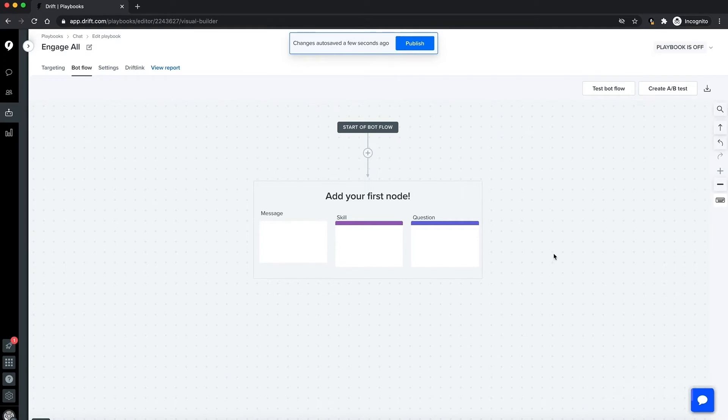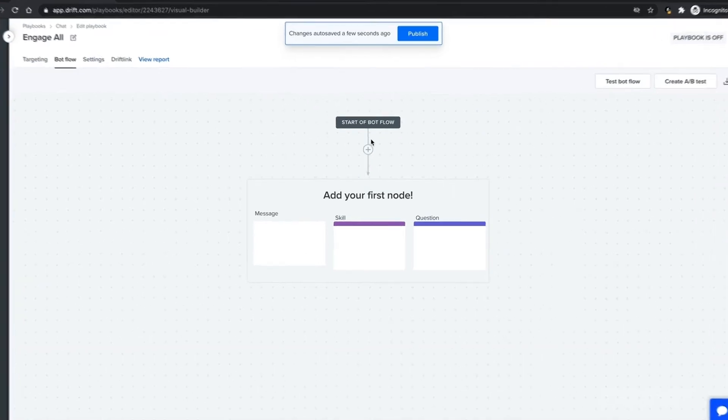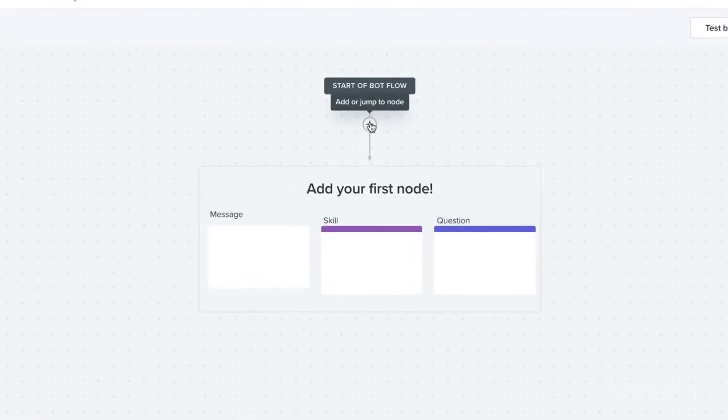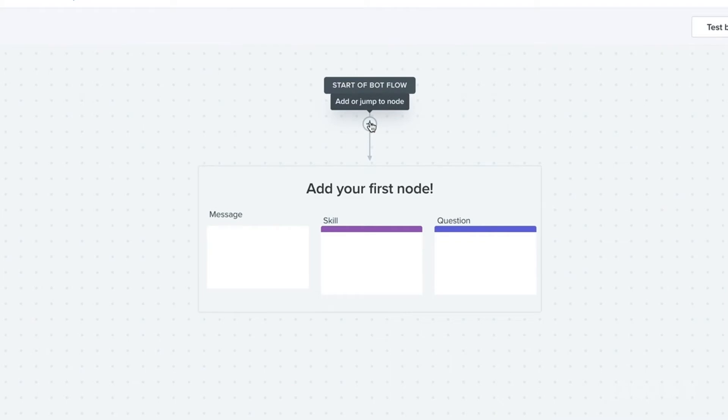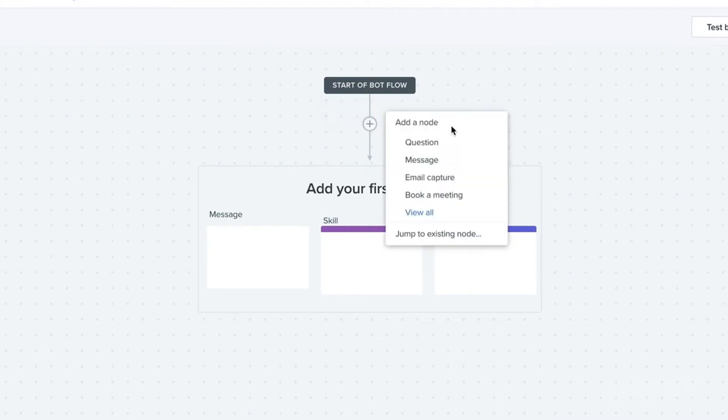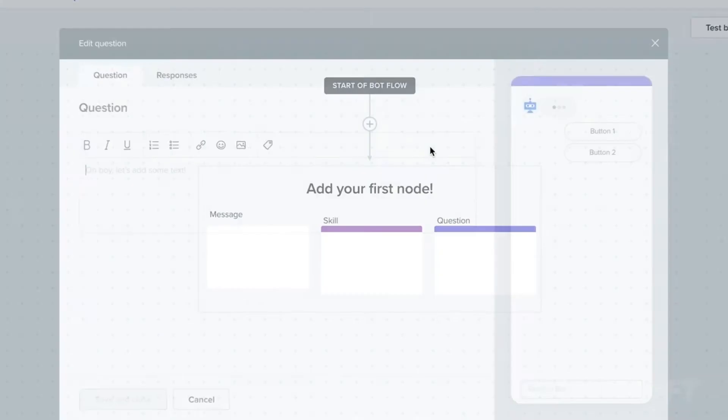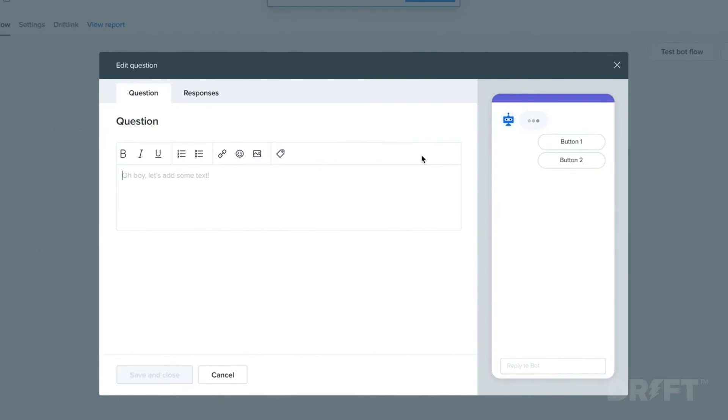We'll start up here at the top and then work our way towards the plus buttons which are called nodes. If you click on this, then you can see there's a wide variety of nodes here and they all function a little differently. The one that you're going to use most often is probably going to be this question node where you have to ask the visitor something.